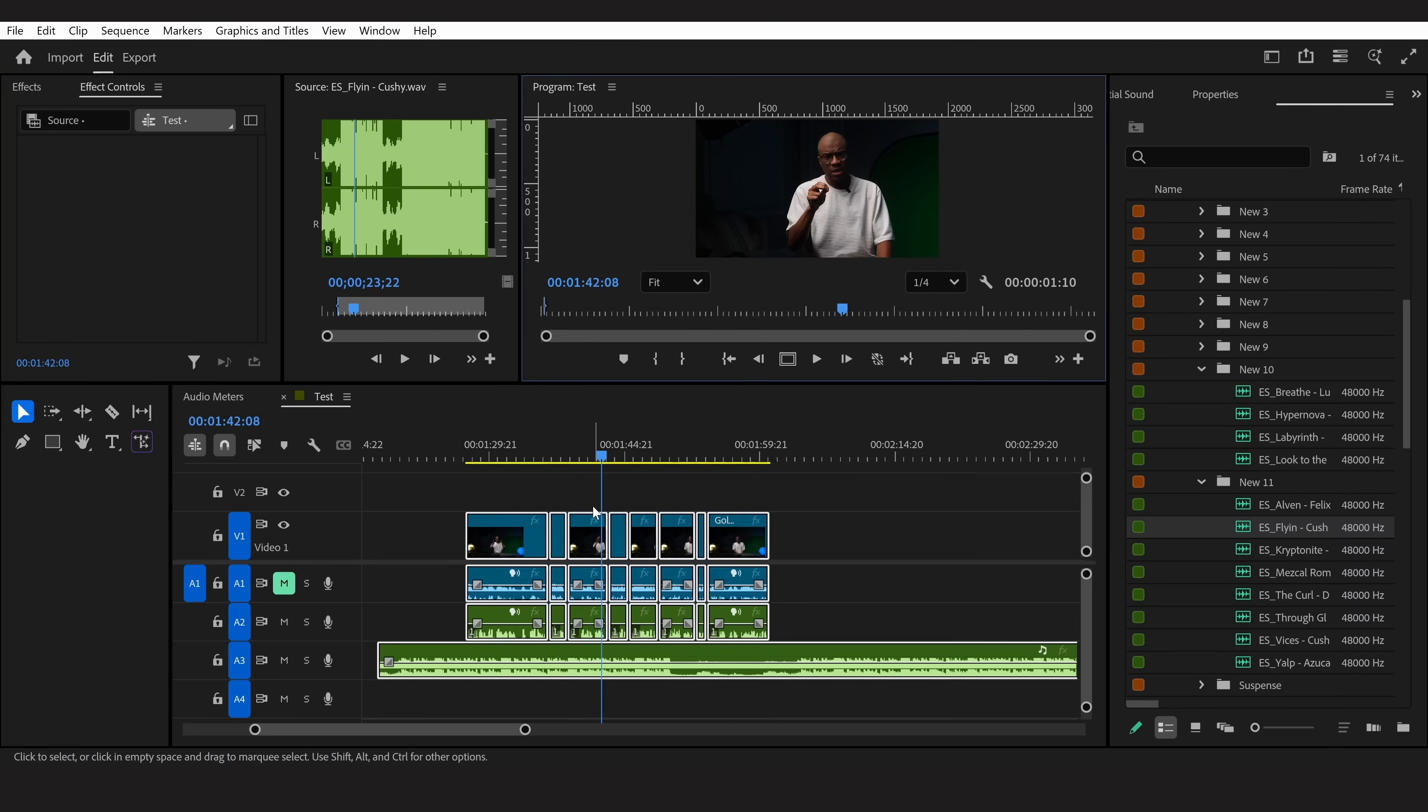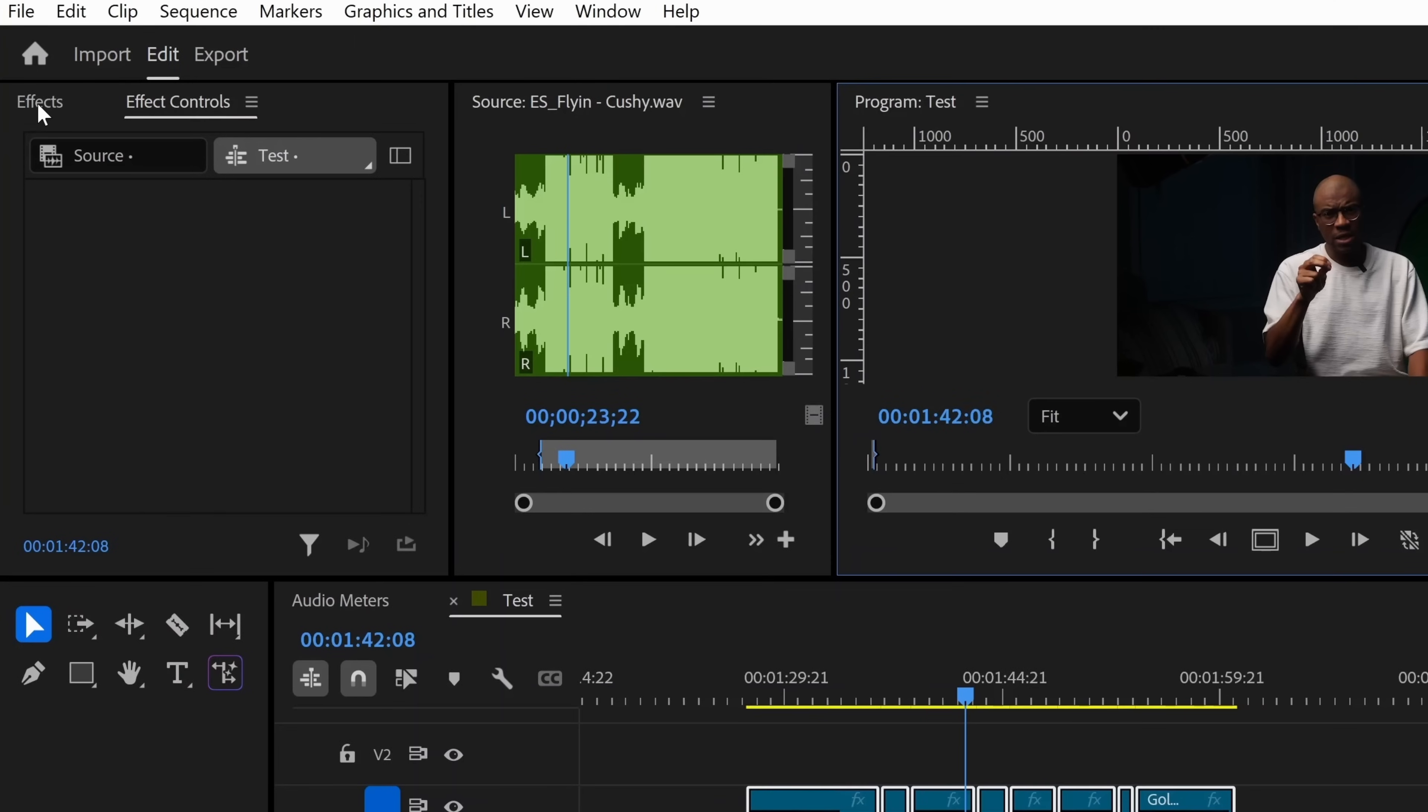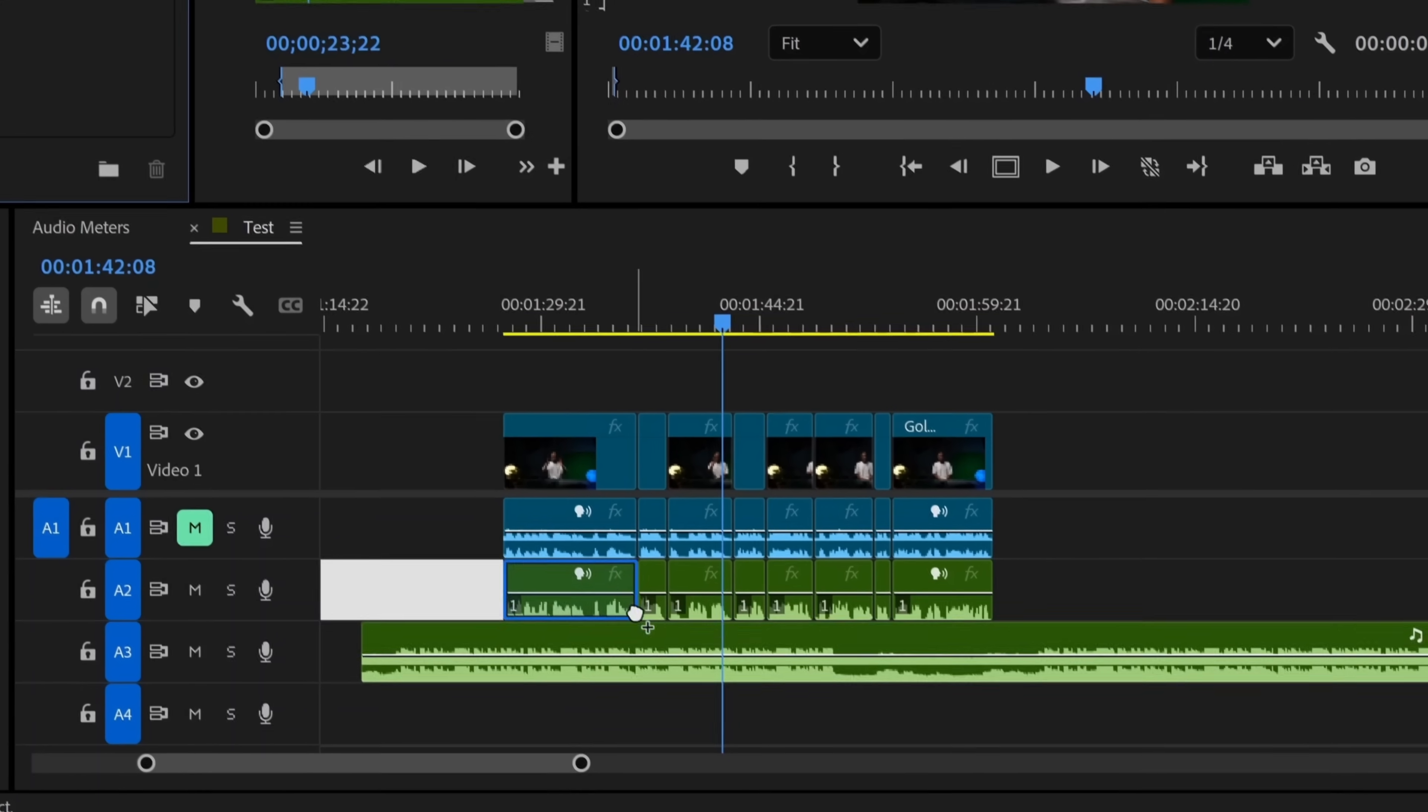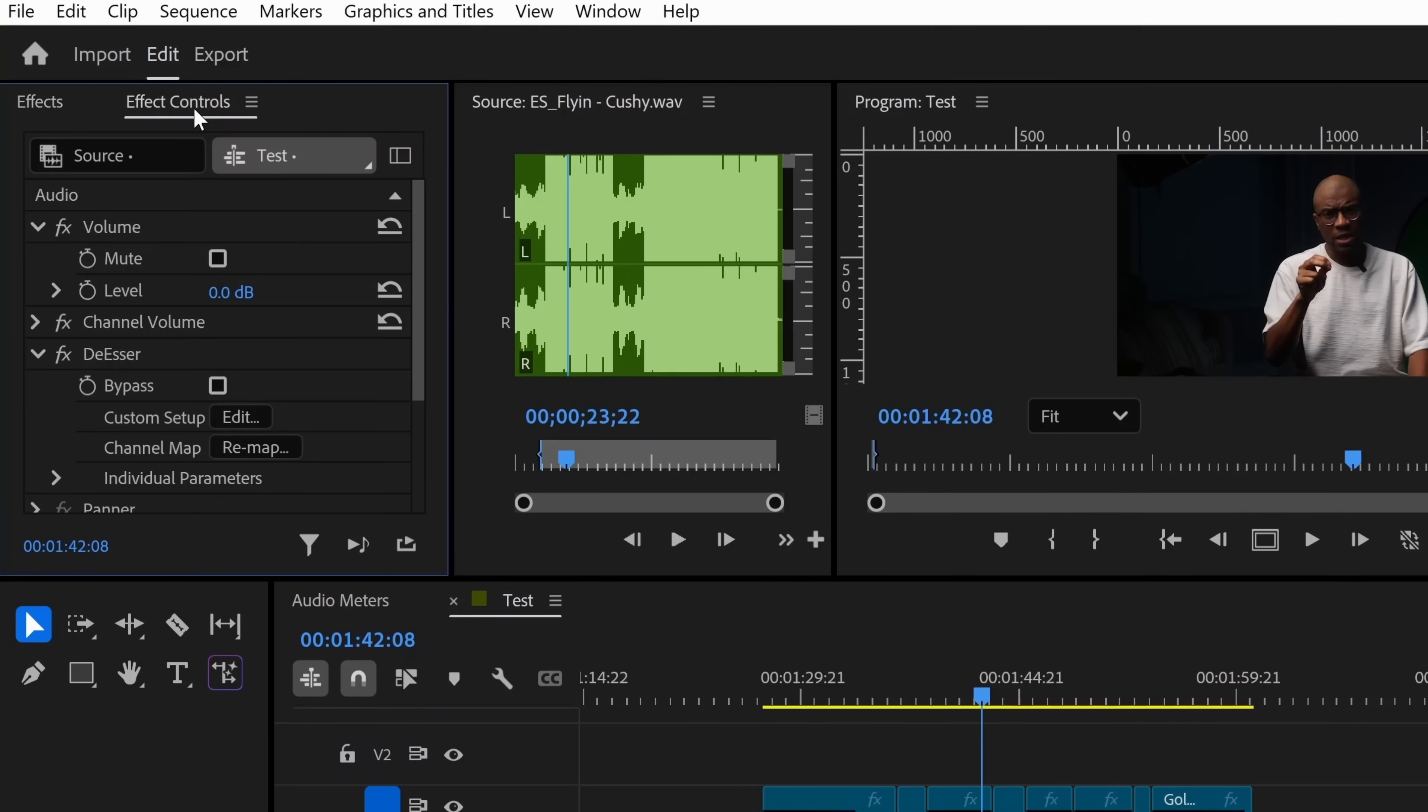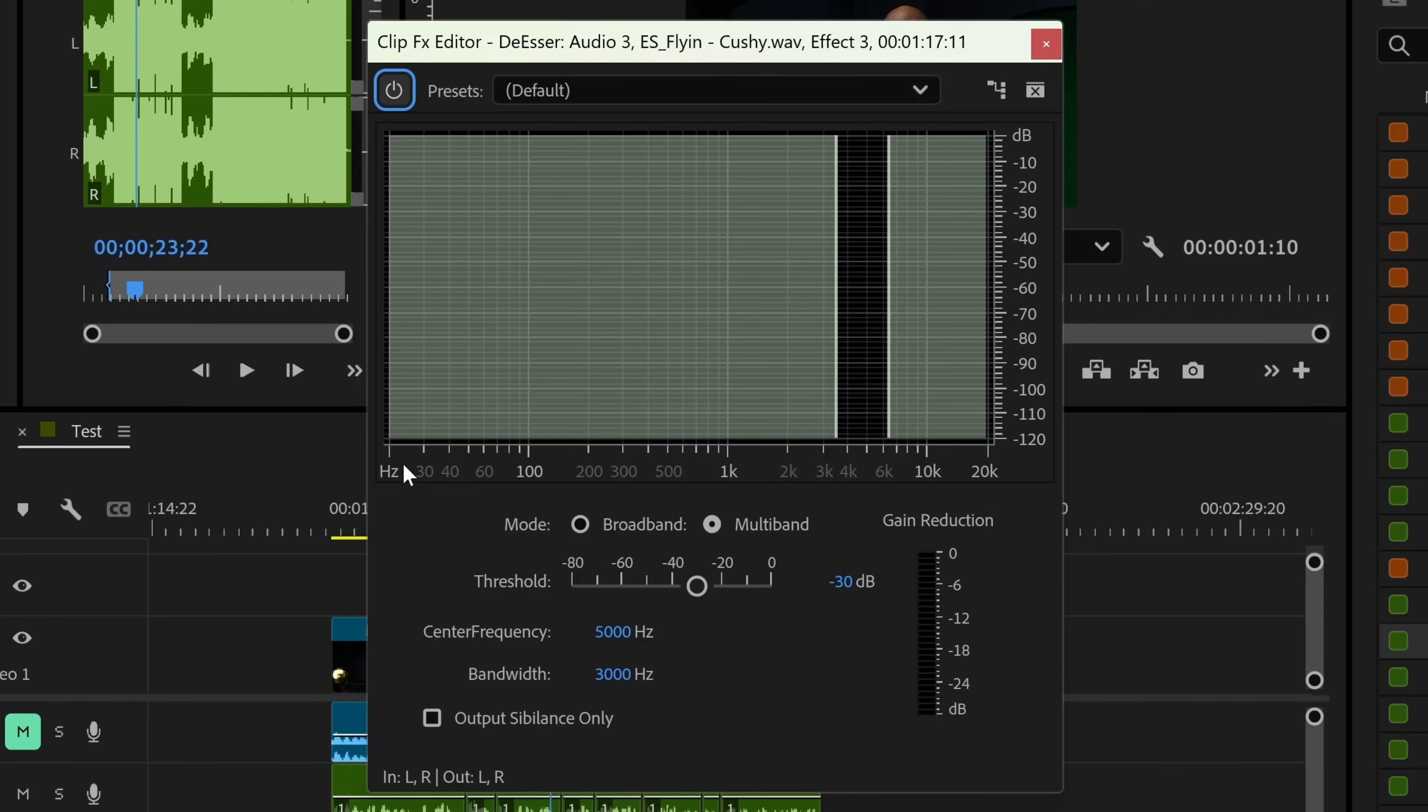The first thing that we're going to do is we're going to go over to effects, and then we're going to type in de-esser into the search. We're then going to bring the de-esser effect over onto the music. After that, we're going to go to effects controls, and we're going to edit the de-esser effect.